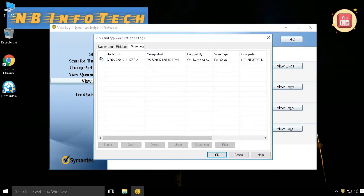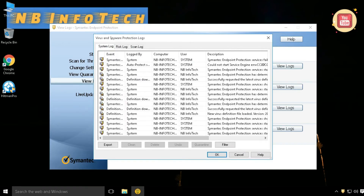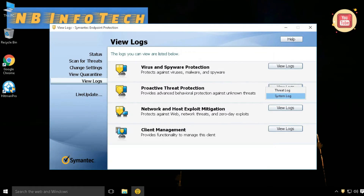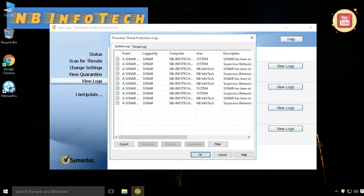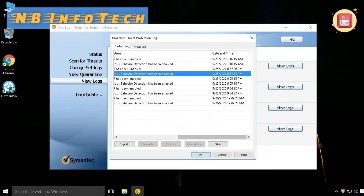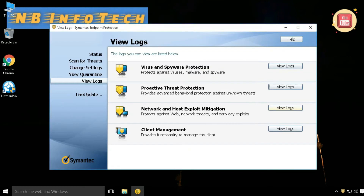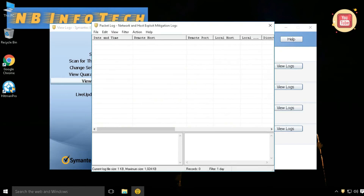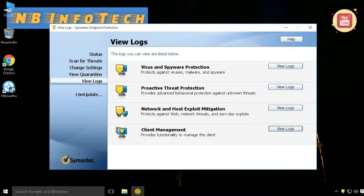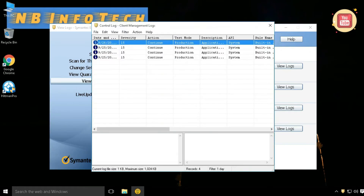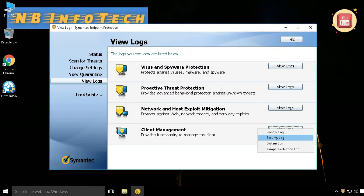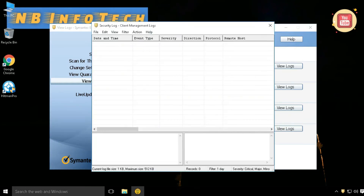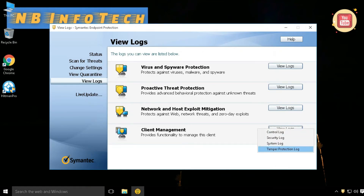Under View Logs, there are four options available: Virus and Spyware Protection, Proactive Threat Protection, Network and Host Exploit Mitigation, and Client Management. You can find separate logs for all types. Since Symantec Endpoint Protection is a corporate version of antivirus, it provides all types of logs for analysis, including system logs, risk logs, scan logs, threat logs, traffic logs, packet logs, control logs, security logs, and tamper protection.